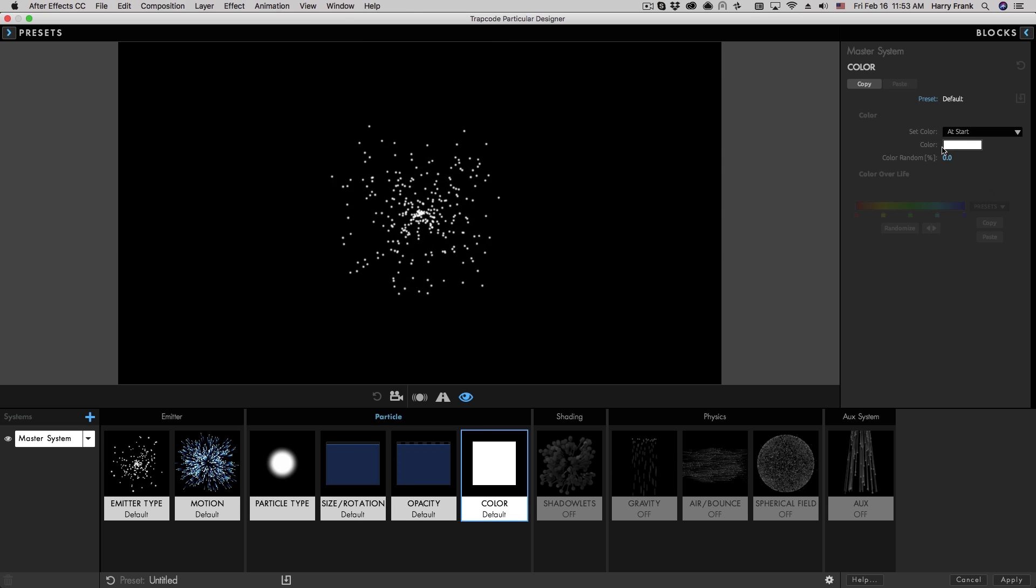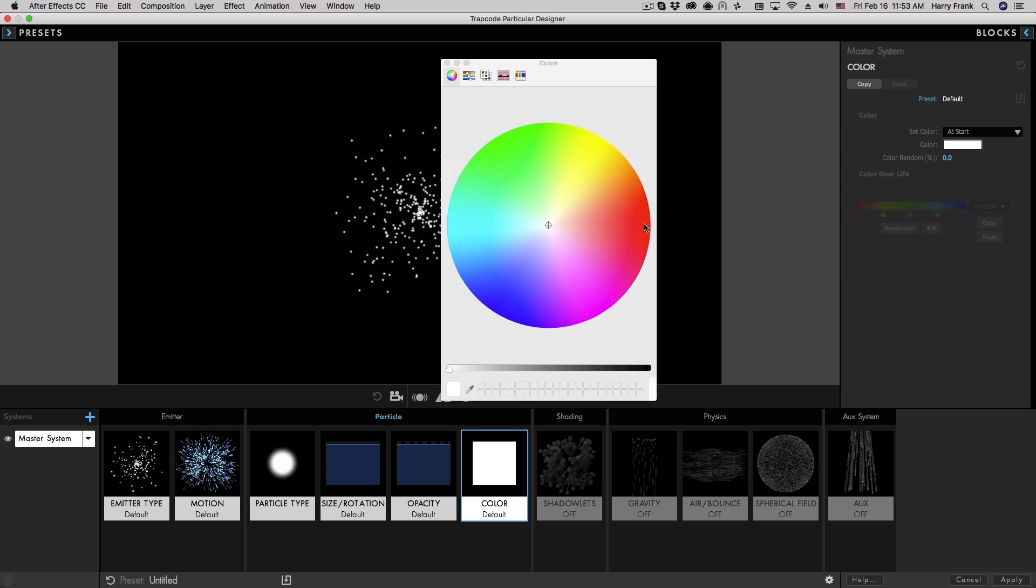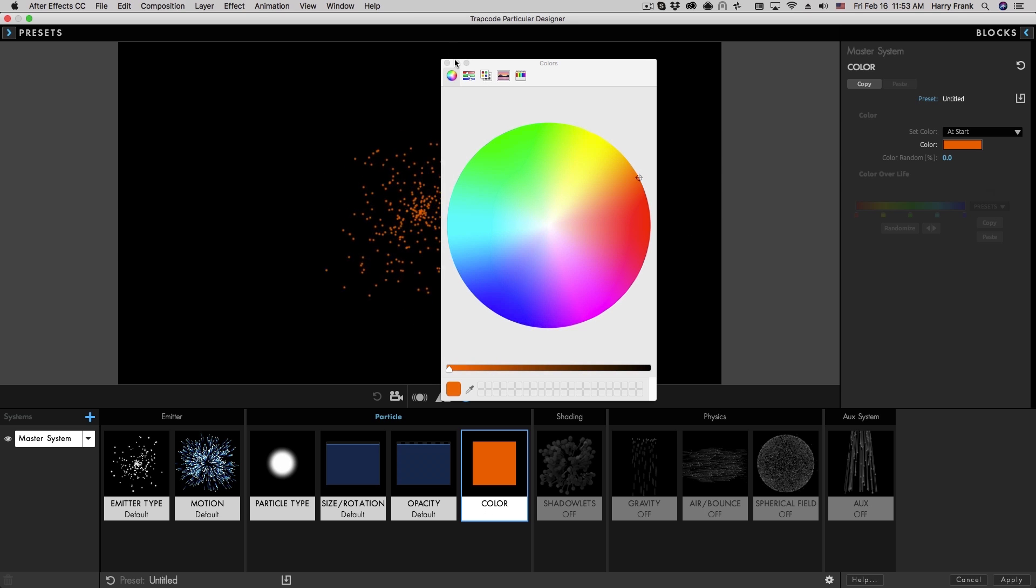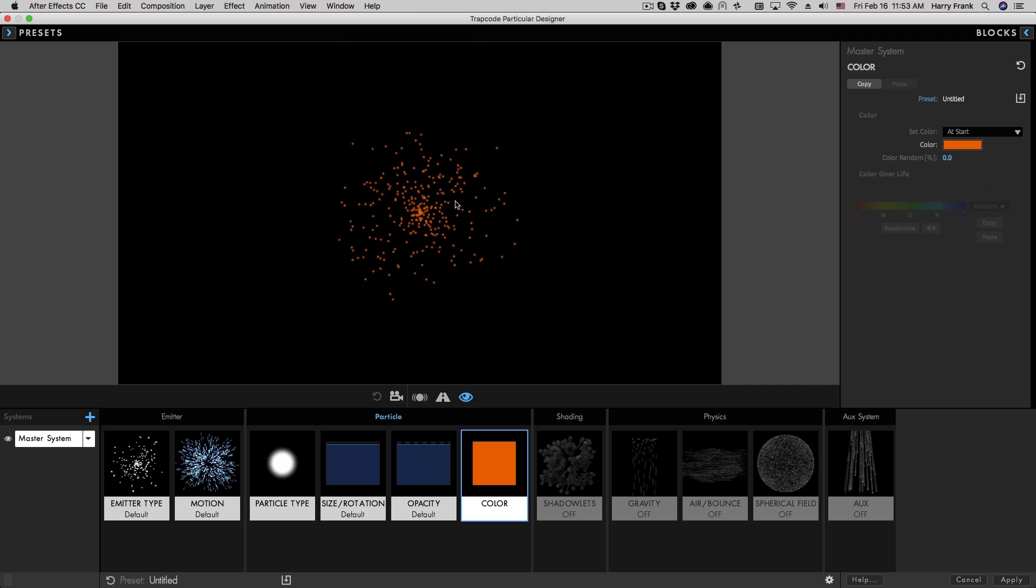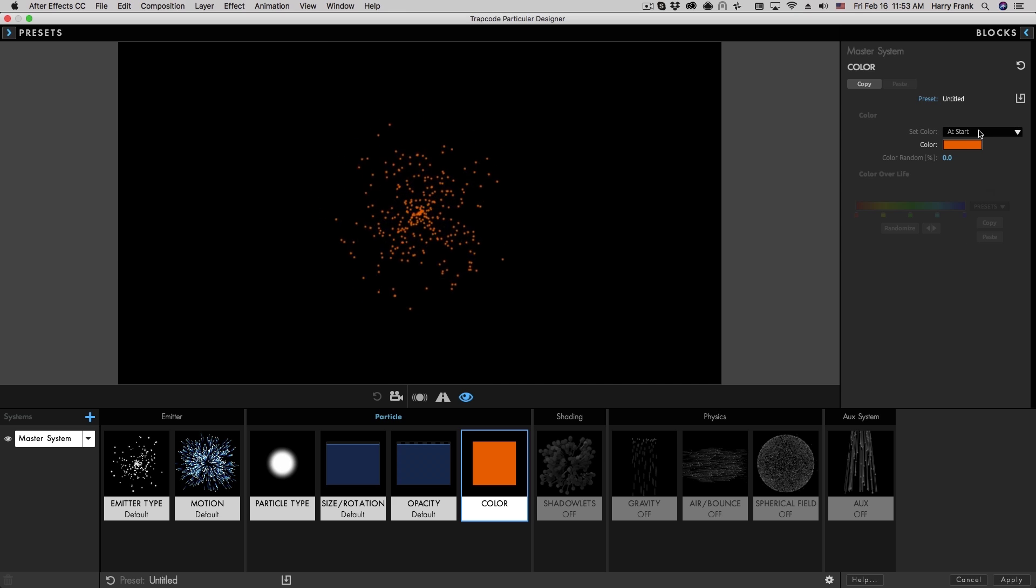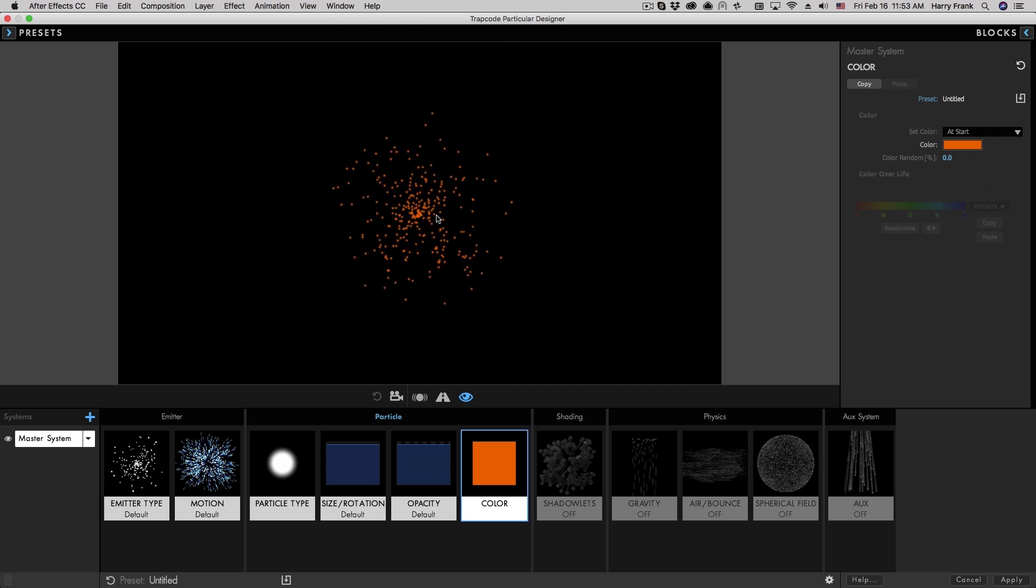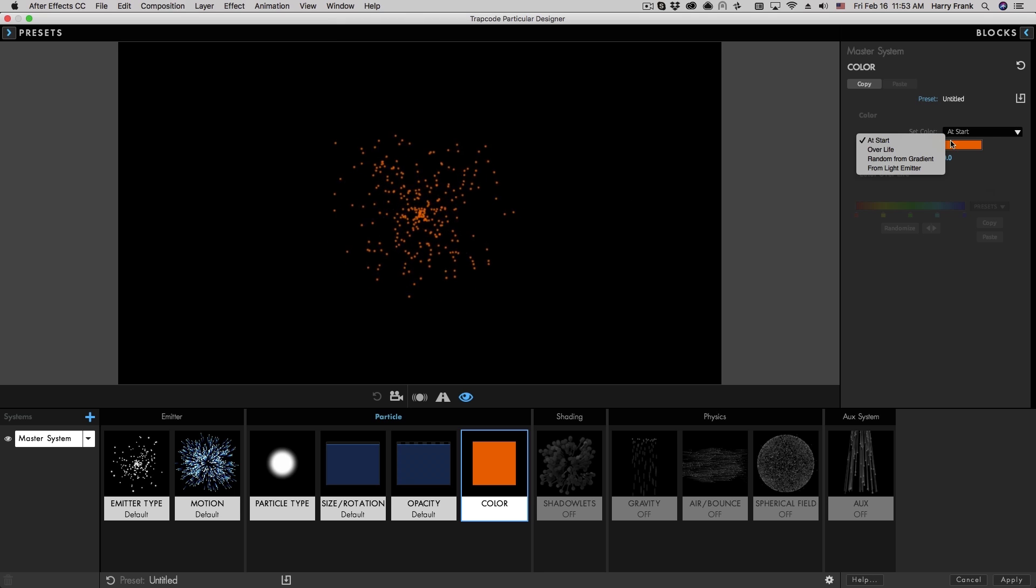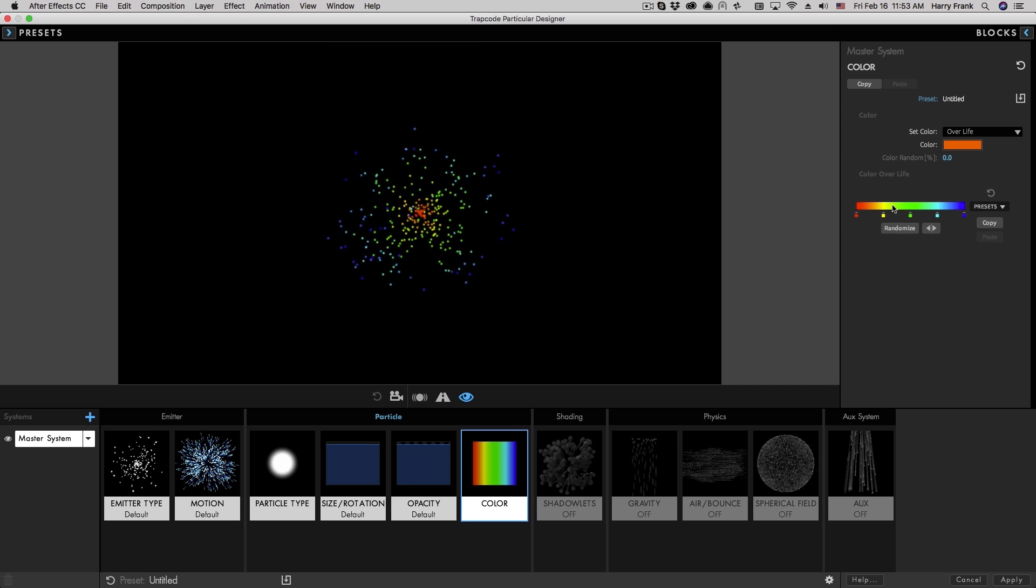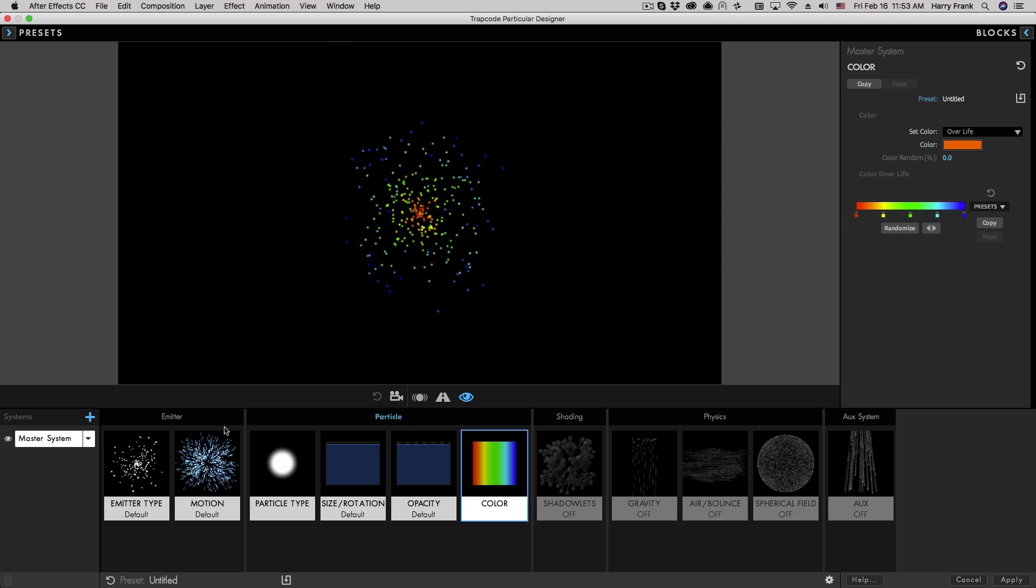So I'll jump over to the color section. And let's just talk a little bit about color. I can define one color to be assigned to every single particle that renders. This is setting the color at the start of the lifespan of the particle. I can also say use a gradient and have the particle move through the gradient over its lifespan.